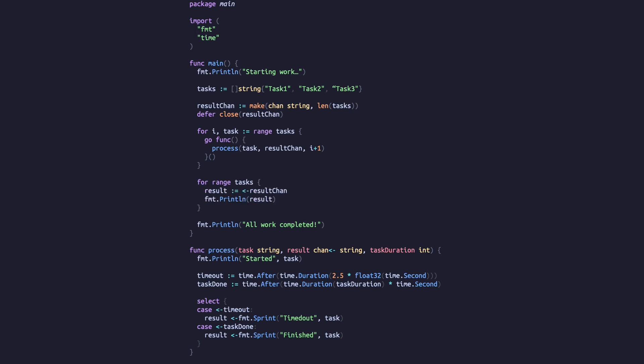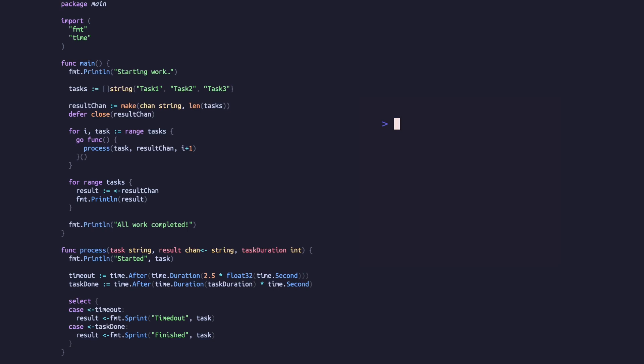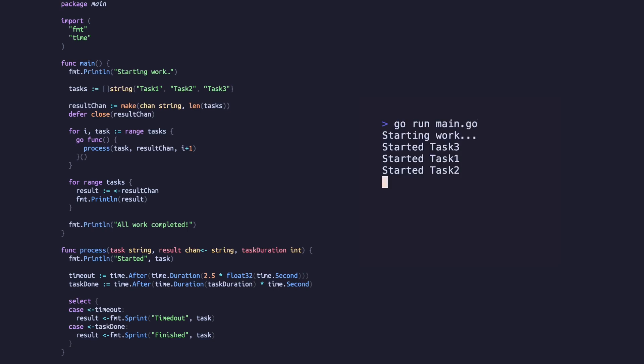If we run this code now, we'll see something slightly different from before. All three tasks start as normal and the first two finish as normal, but the third one doesn't — instead we are told the timeout has been reached.